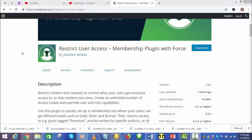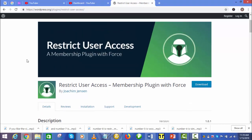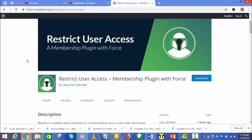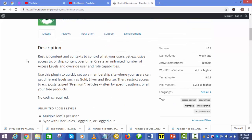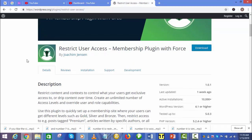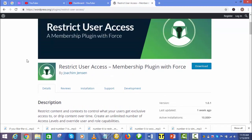Number 6 is Restrict User Access. With Restrict User Access, you can control what contents of your site users have full access to. You can also set up multiple access levels, then define user and role capabilities. This plugin can be used to set up a membership site very fast.